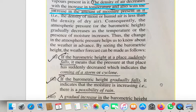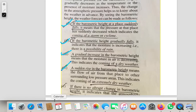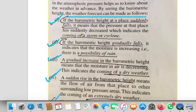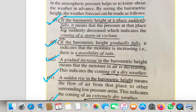Now let us understand how weather forecasting can be done. All five points need to be written with the heading: 'Weather forecast can be done as follows.' Point one: if the barometric height suddenly decreases, it indicates a storm or a cyclone. Point two: if the barometric height gradually falls slowly, then there is a possibility of rain.